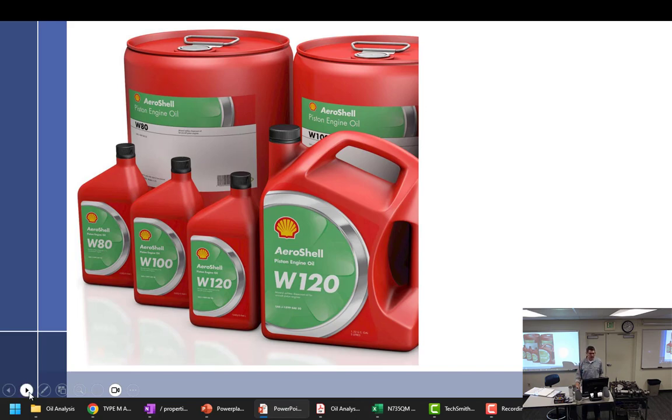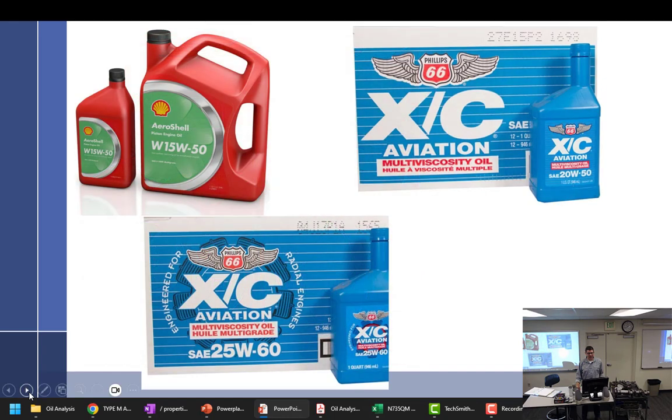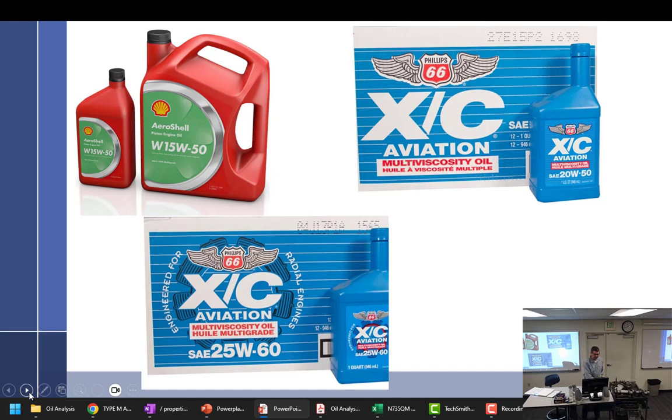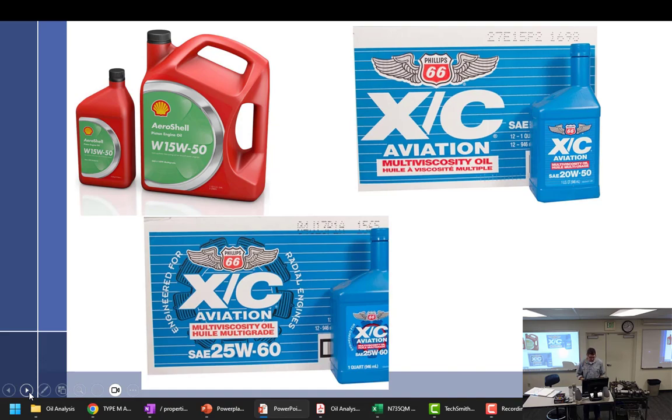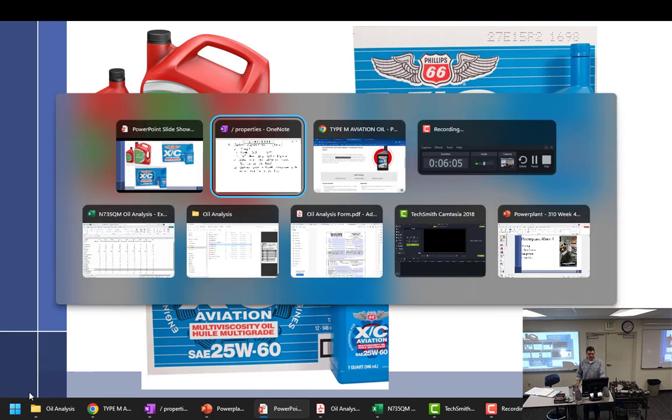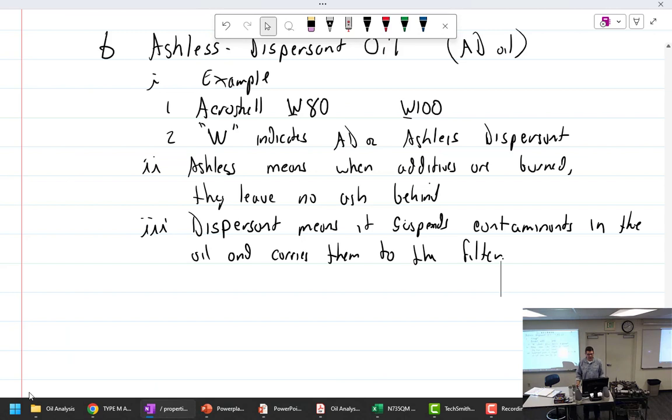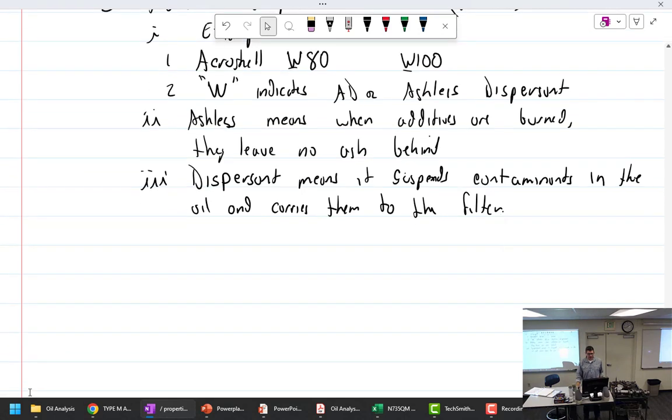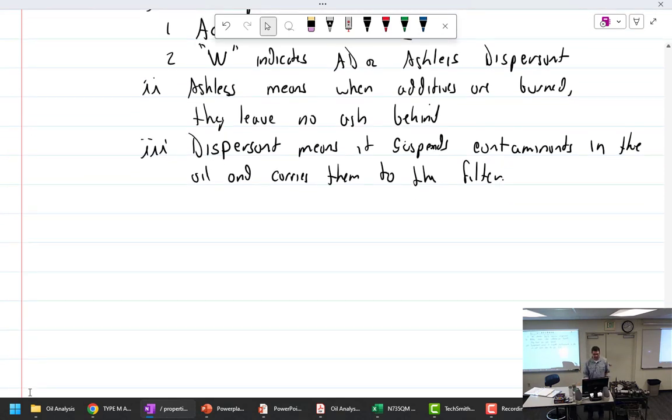All right, those are our two straight weights. Then we can talk about multi-viscosity oils. Now step further, multi-viscosity. So these would be the most common multi-viscosity oils out there.